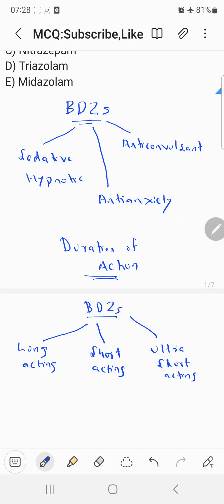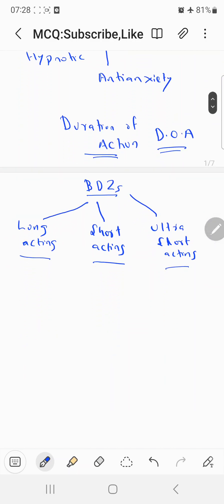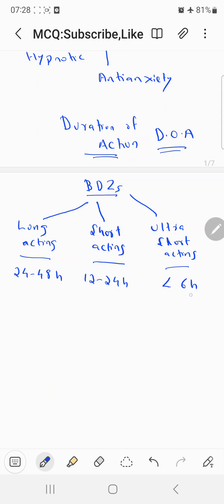This classification — long-acting, short-acting, and ultra short-acting — is based on the duration of action. Long-acting benzodiazepines have a duration of action between 24 to 48 hours. Short-acting benzodiazepines range from 12 to 24 hours. Ultra short-acting has a duration of action less than 6 hours.